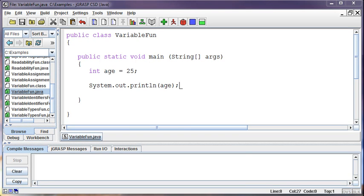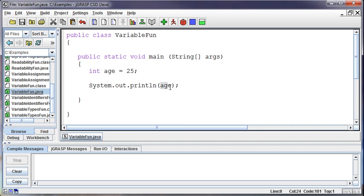And we are back to this example. I told you we'd get back here. So this is where we are creating a variable to hold the age 25, my favorite age.